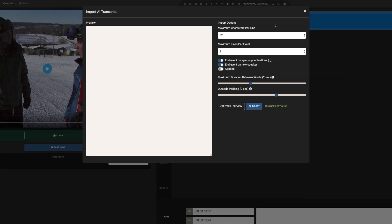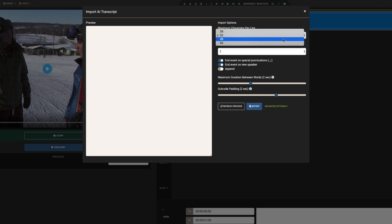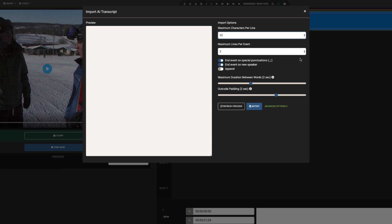Using the Transcript Importer, we can specify different options including the maximum characters per line and the maximum lines per event.